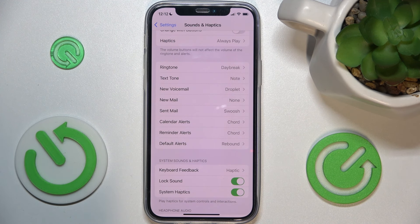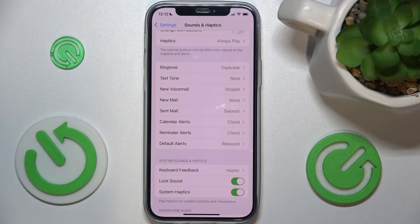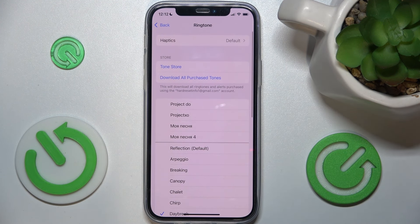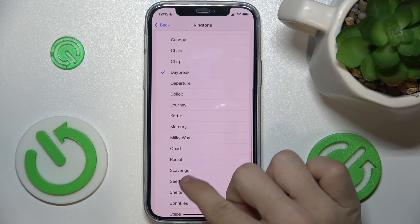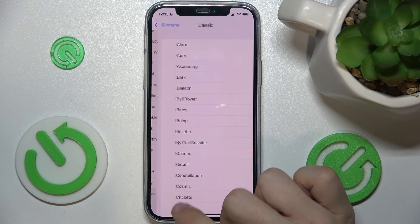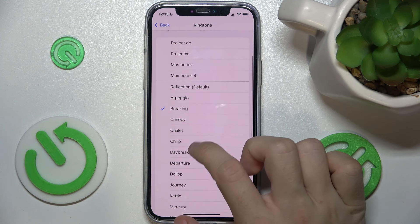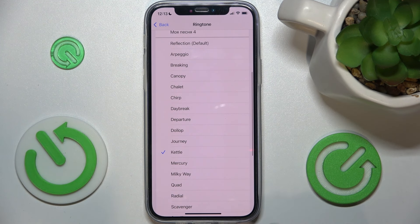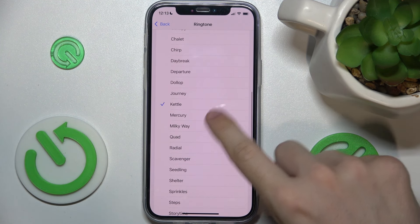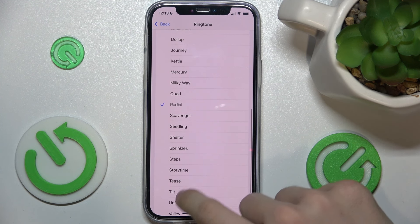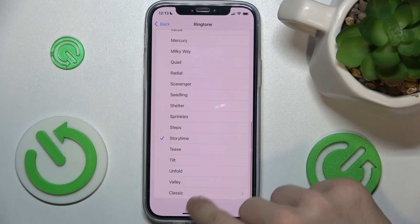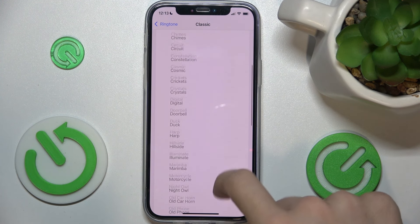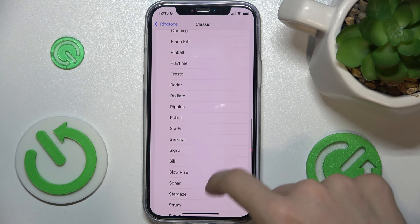Then you can adjust different ringtones for different actions. For example, let's go to Ringtone and set the ringtone. You can choose any of those — let me increase the volume — and when you choose one you'll hear a preview of it. You can also choose classic ringtones.